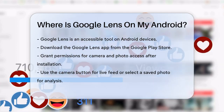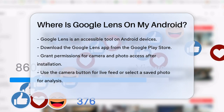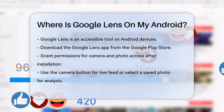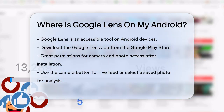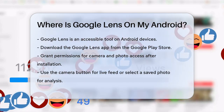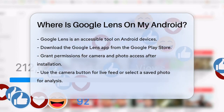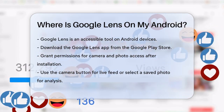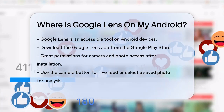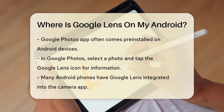You can download the Google Lens app directly from the Google Play Store. Once you've downloaded and opened the app, you'll need to give it permission to access your camera and photos. After that, you can either use the camera button to look at the live feed, or select a saved picture from your gallery to analyze it.